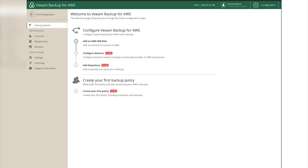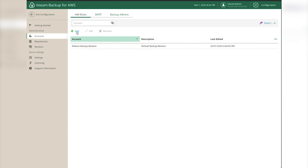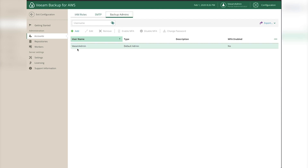There's a list of to-do items we must accomplish before creating our first policy. The first item is the IAM user - IAM stands for Identity and Access Management, which is the security aspect within AWS that manages what users or roles can do. The CloudFormation template creates a default backup/restore IAM user by default, which we'll use. You can also click Add to create your own. Up here you can click Backup Admins to add other admins who can log in and manage policies.